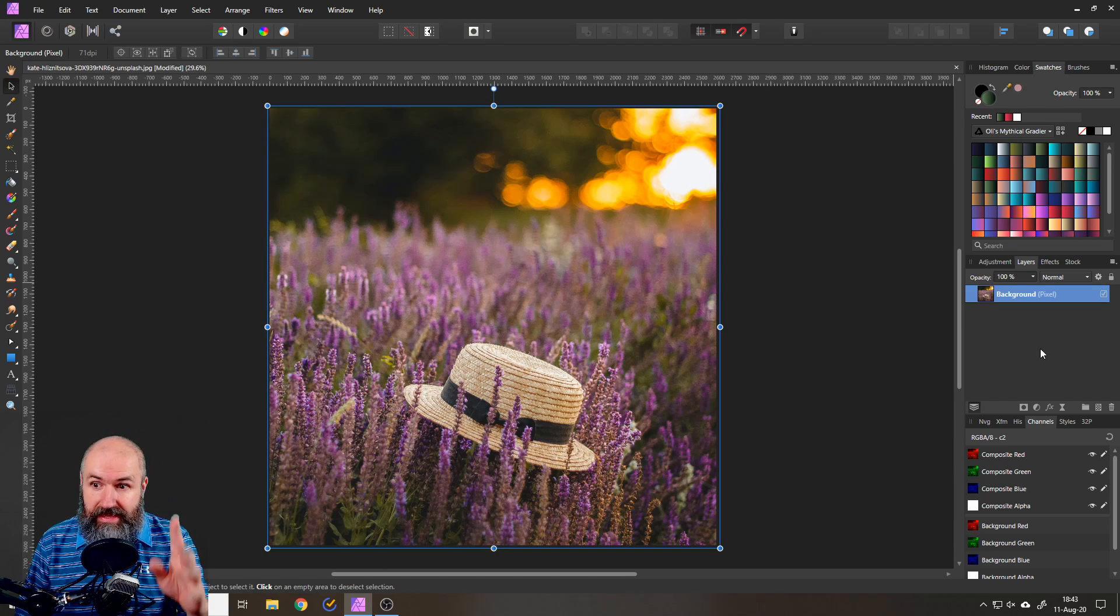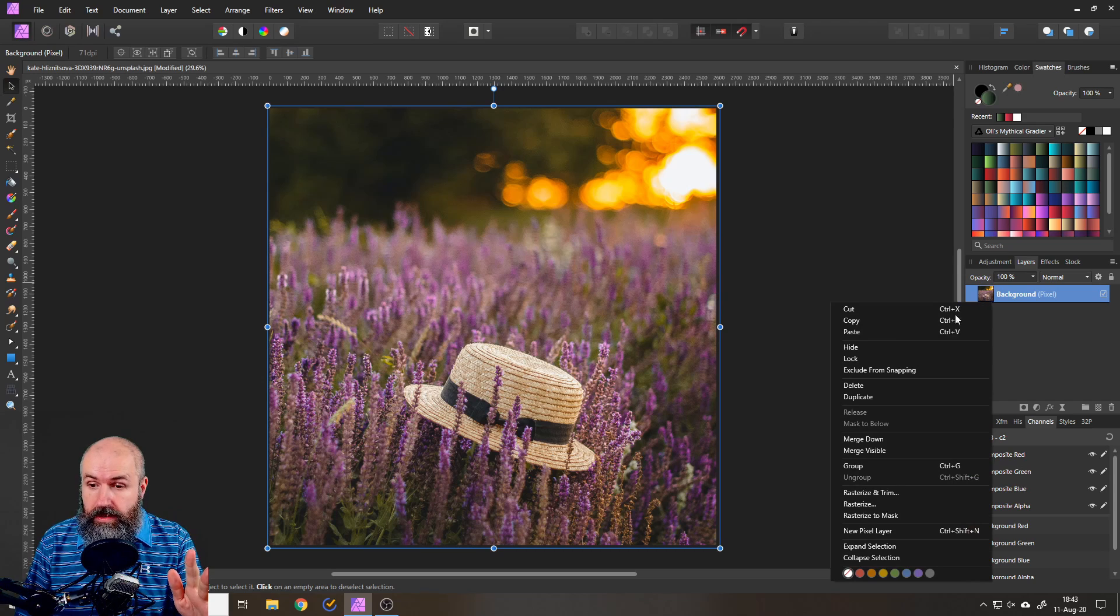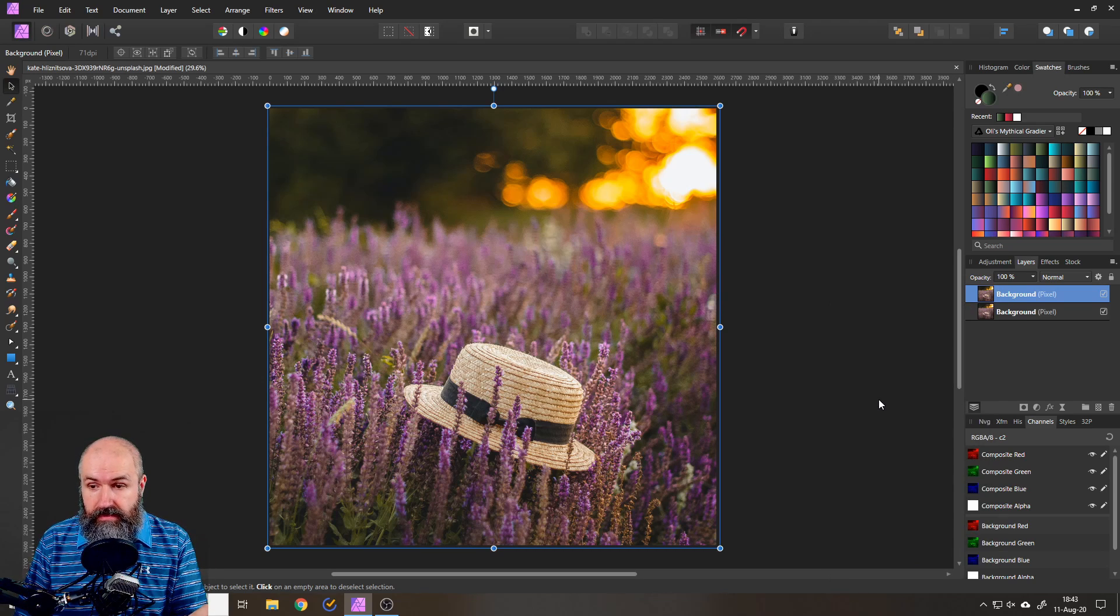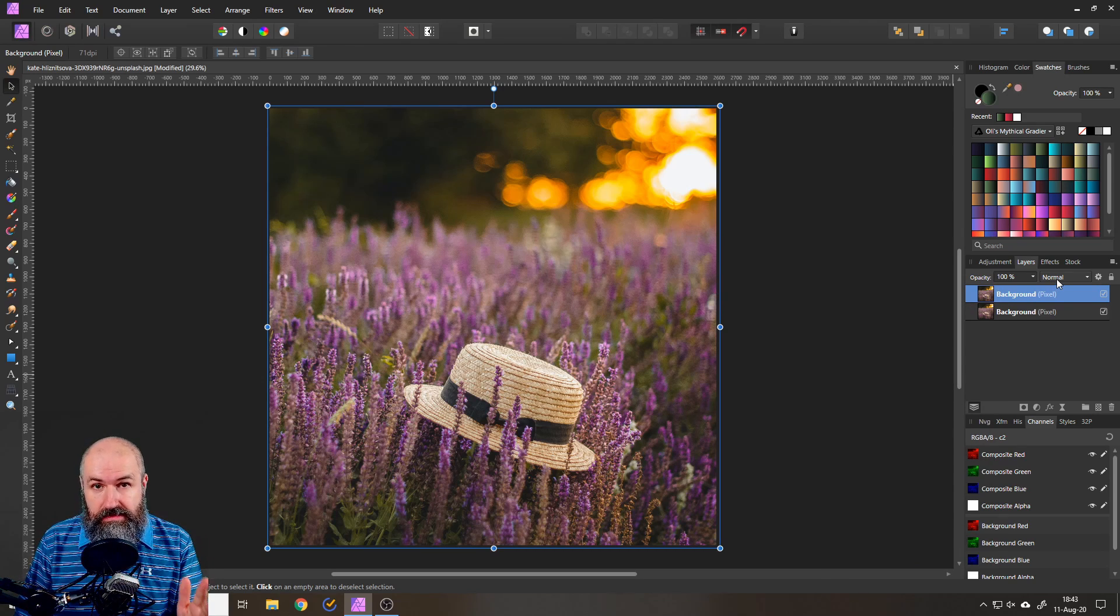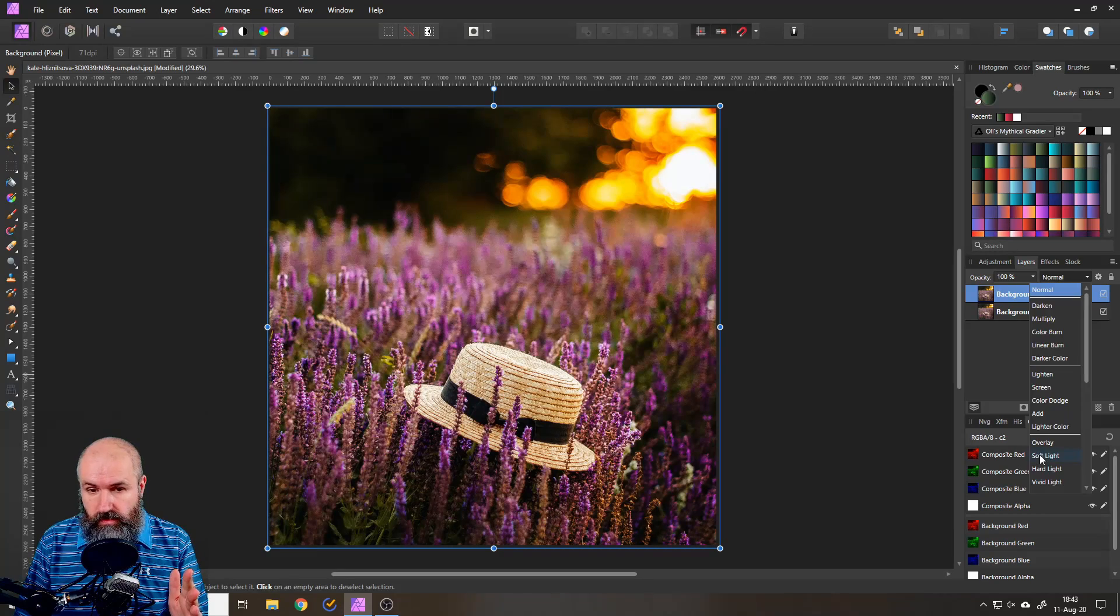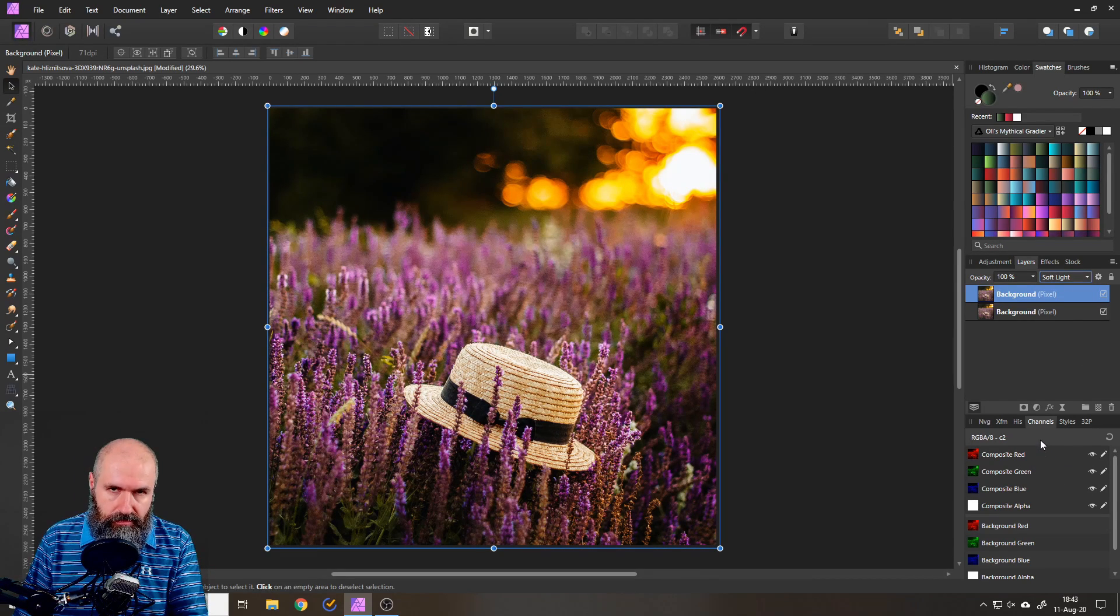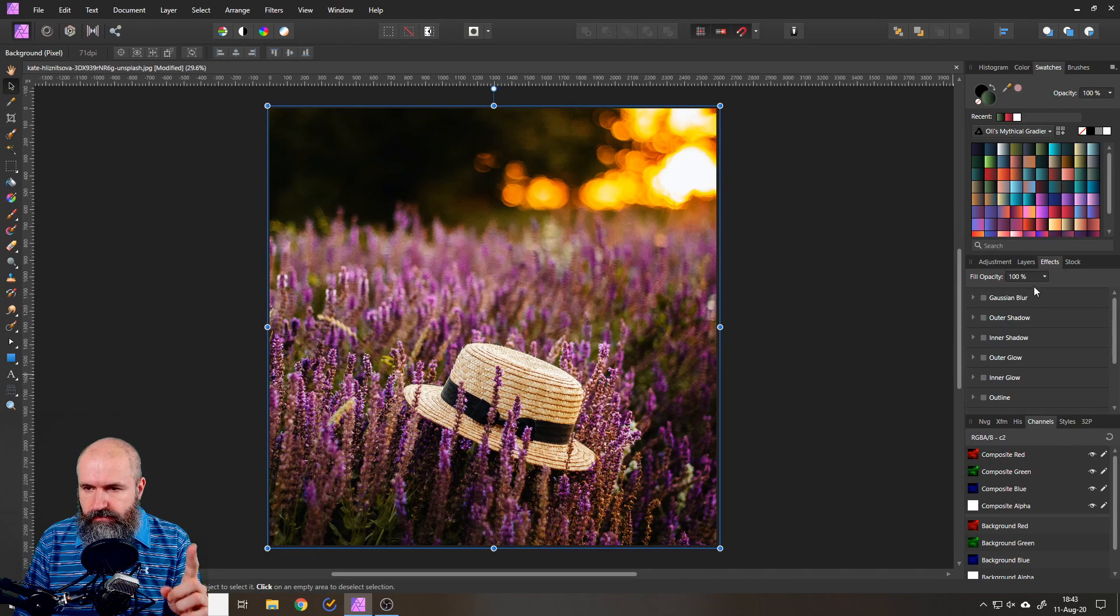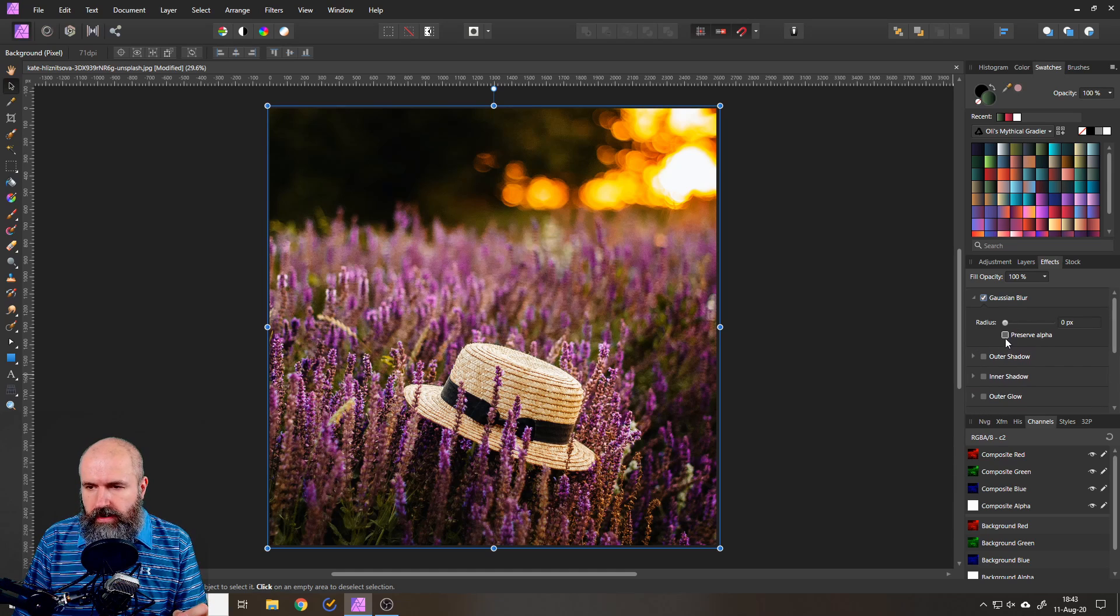Let's blow your mind again. So right click on the layer and click duplicate and then you want to set this time to soft light. Already looks pretty cool but we're going to go in here to effect Gaussian blur.